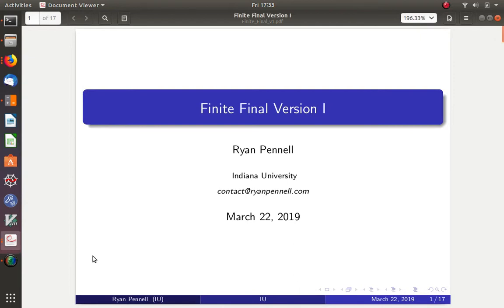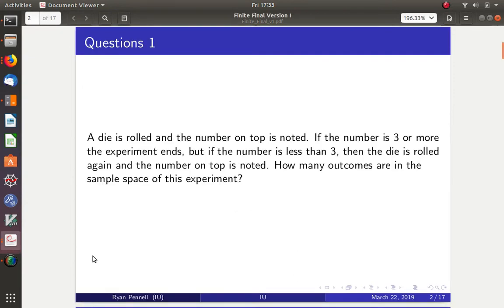Question 1: A die is rolled and the number on top is noted. If the number is three or more, the experiment ends. But if the number is less than three, the die is rolled again and the number on top is noted. How many outcomes are in the sample space of this experiment?